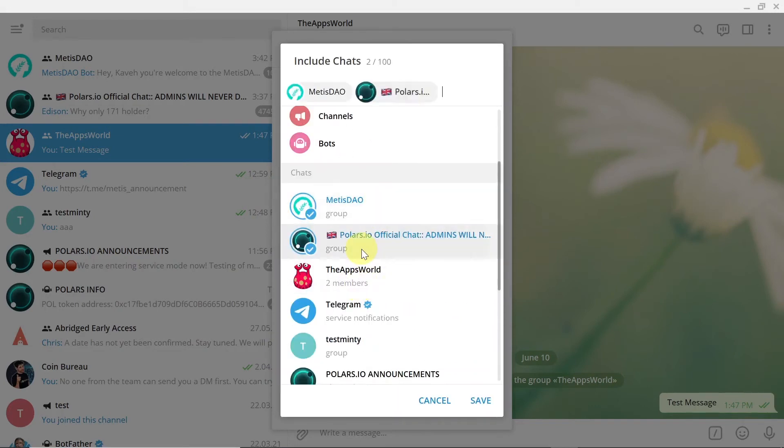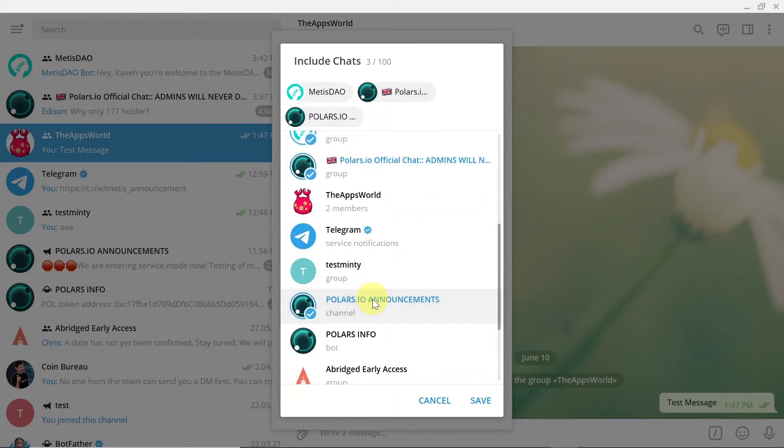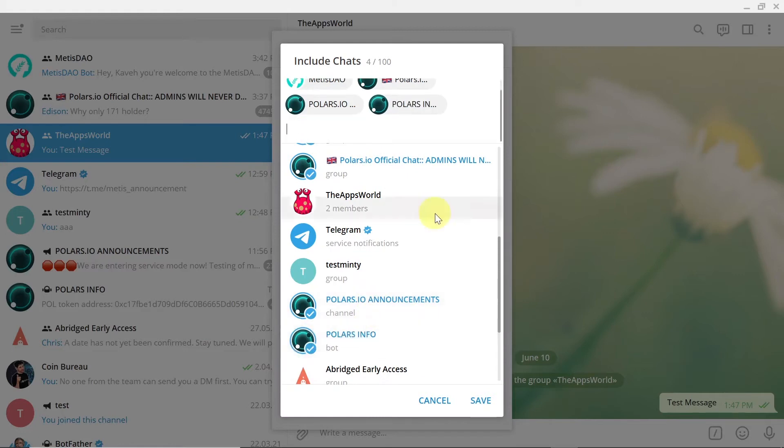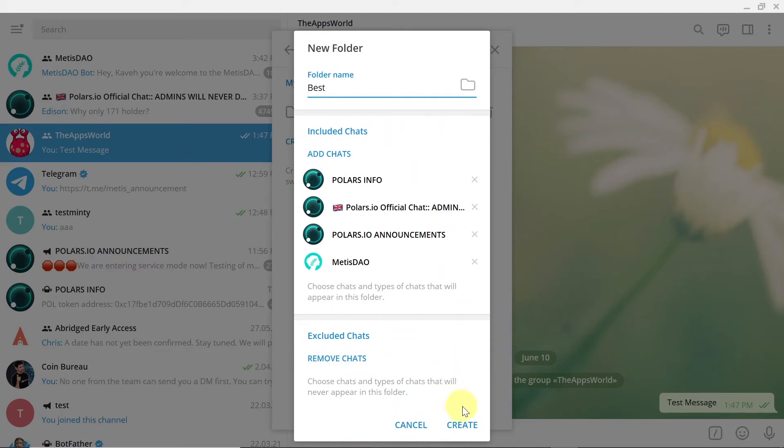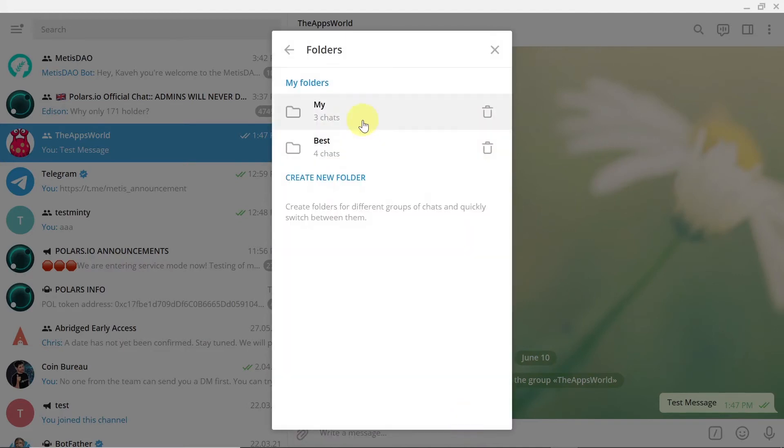And then you can add whatever groups or channels you want. So I'm just going to pick some random ones that I joined before, hit save, and then create. And now as you can see, there are two folders created.